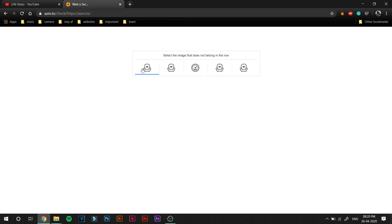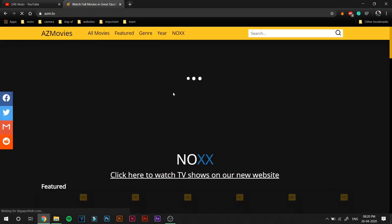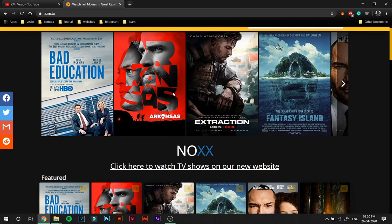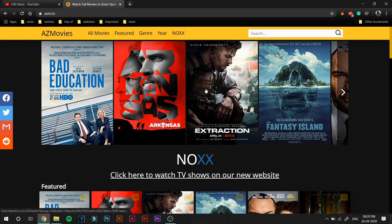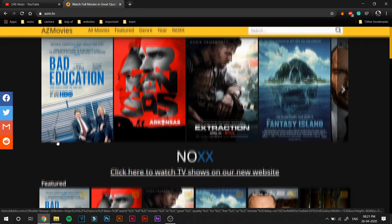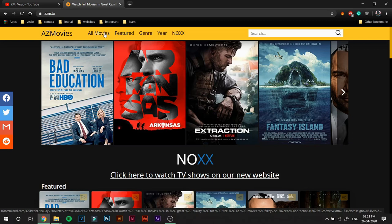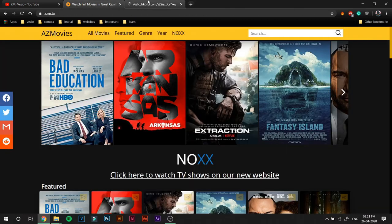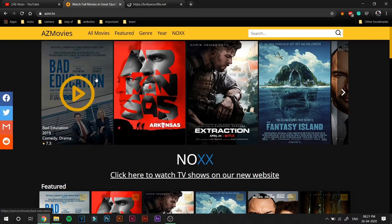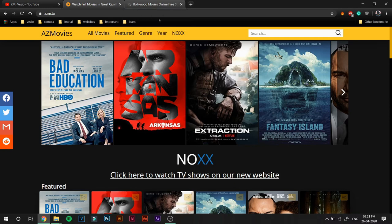Okay, select the image that does not belong in the row. Yeah, I'm not a robot, yeah for sure. They just now uploaded Extraction which was uploaded to Netflix two days ago and they have it on their site, so that's pretty good. You can just search the movie that you want or you can go ahead and click on All Movies. Then you can scroll down and find any movie that you want. Make sure if any pop-ups like this appear, just go ahead and close them.